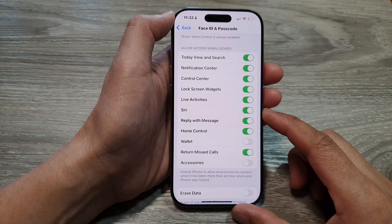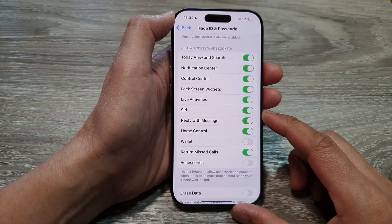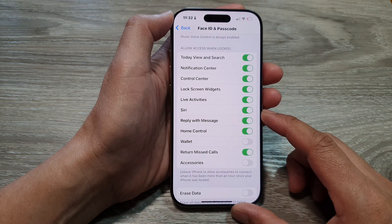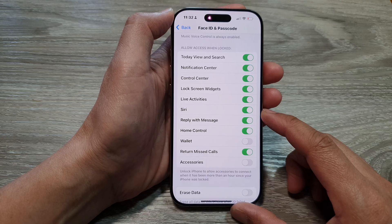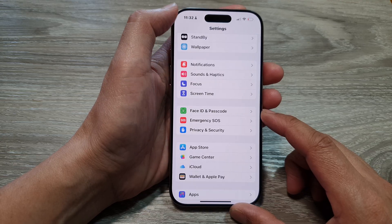How to allow or block Siri on the lock screen on the iPhone 16 series.